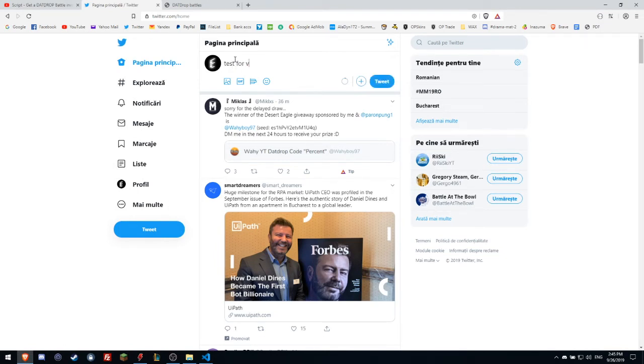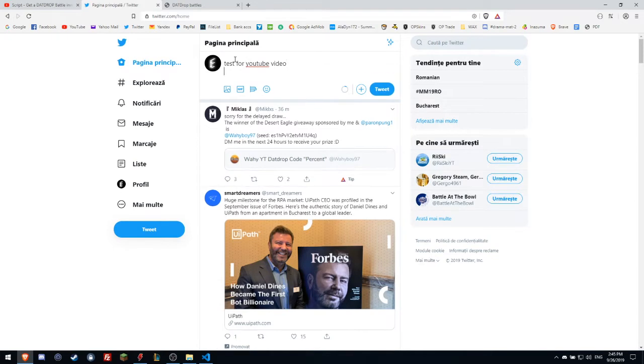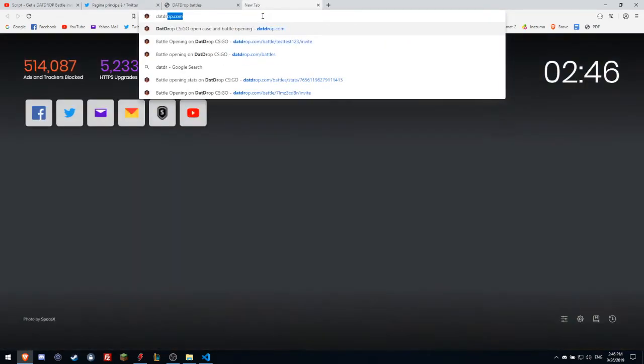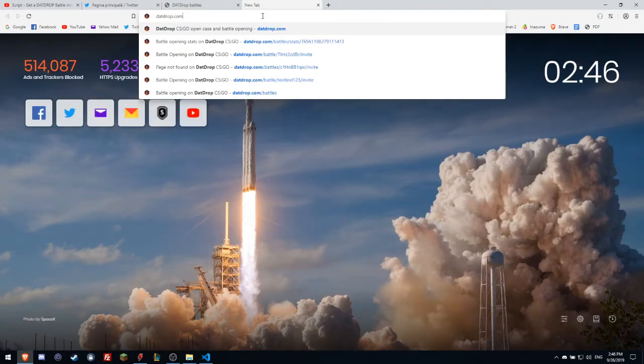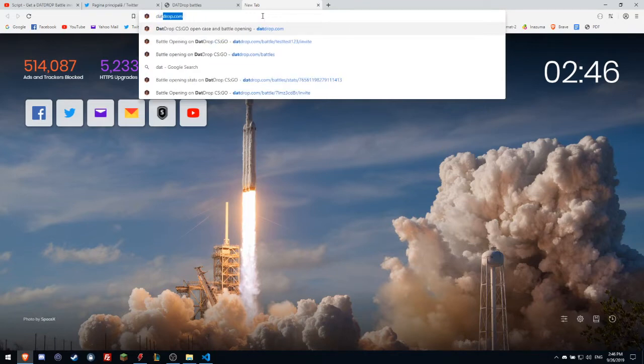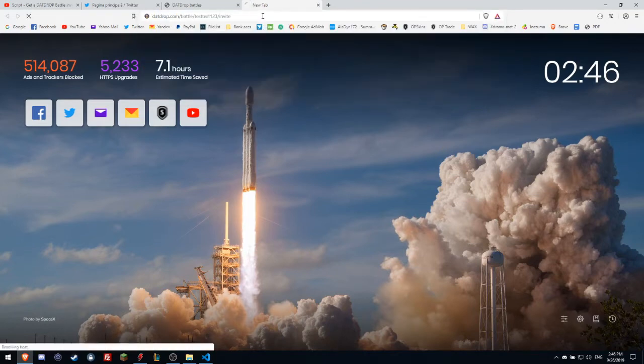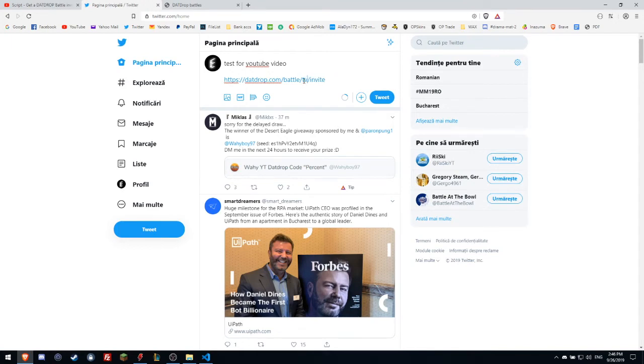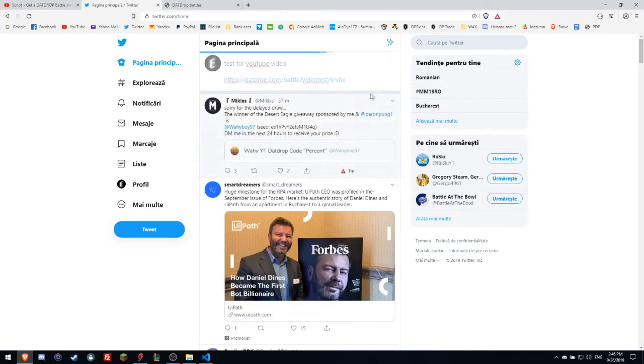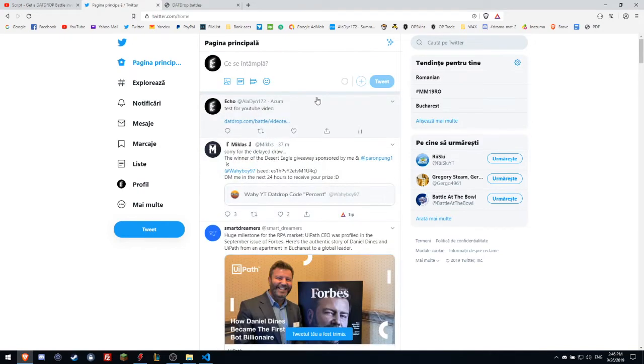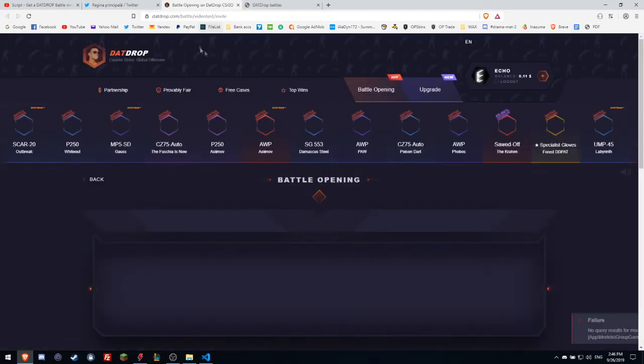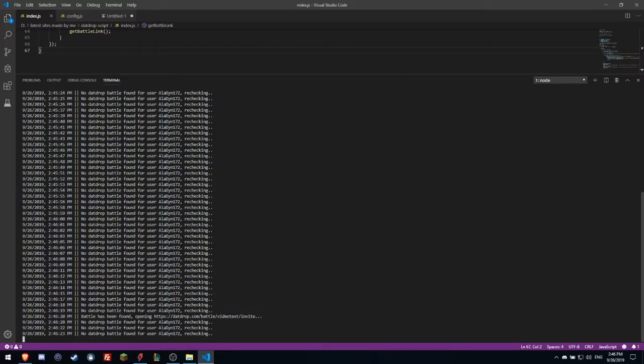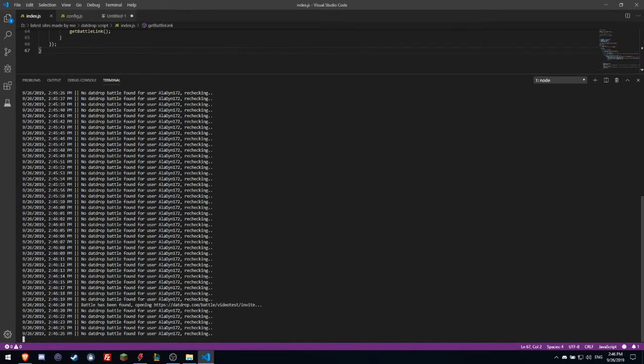Test for video for YouTube video. I will write here a fake DataDrop link. Let me get that DataDrop battle test. Video test. Tweet. And it instantly opened. So it took like two seconds to open.